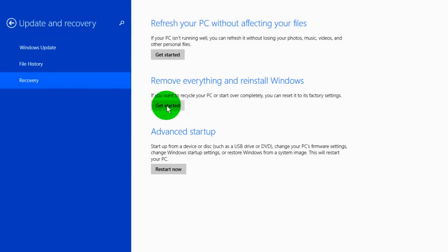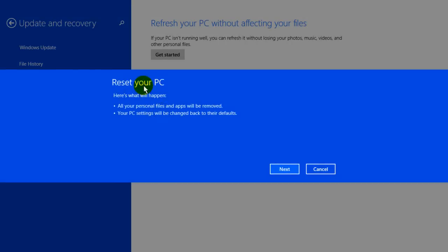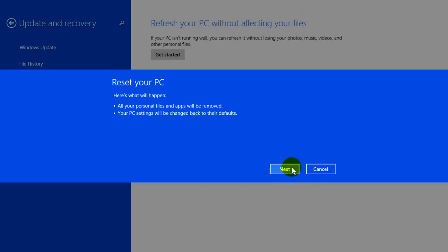So let's go ahead and click on get started and you'll get a please wait preparing and then you'll get this message reset your PC. Here's what will happen. All your personal files and apps will be removed. Your PC settings will be changed back to their defaults. So let's go ahead and move our cursor down here and click on next.